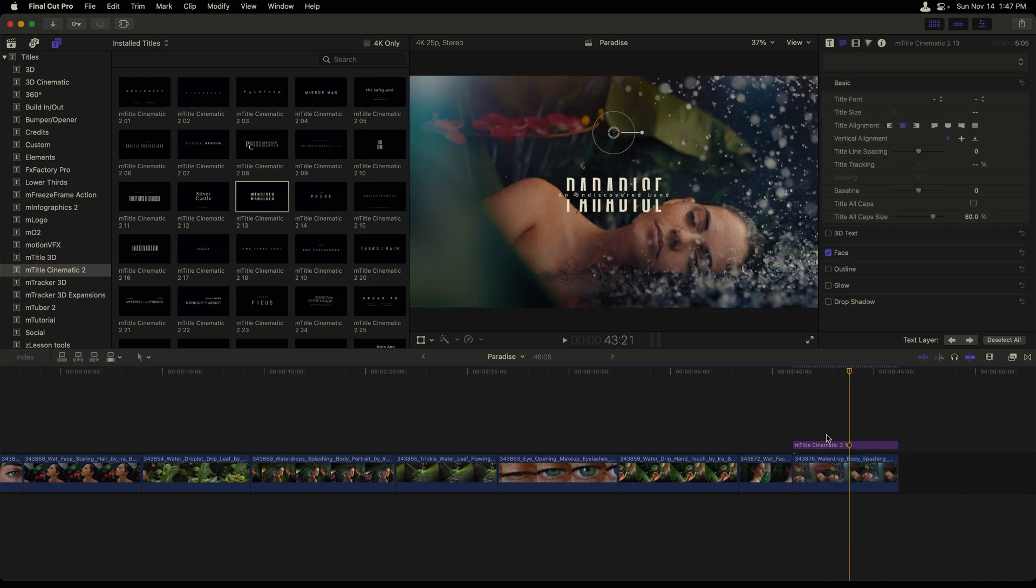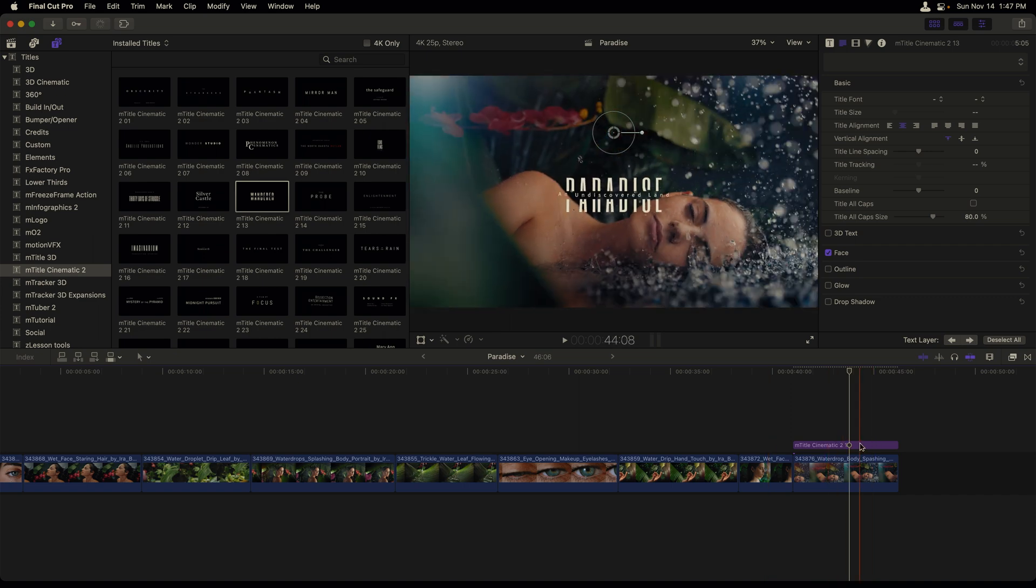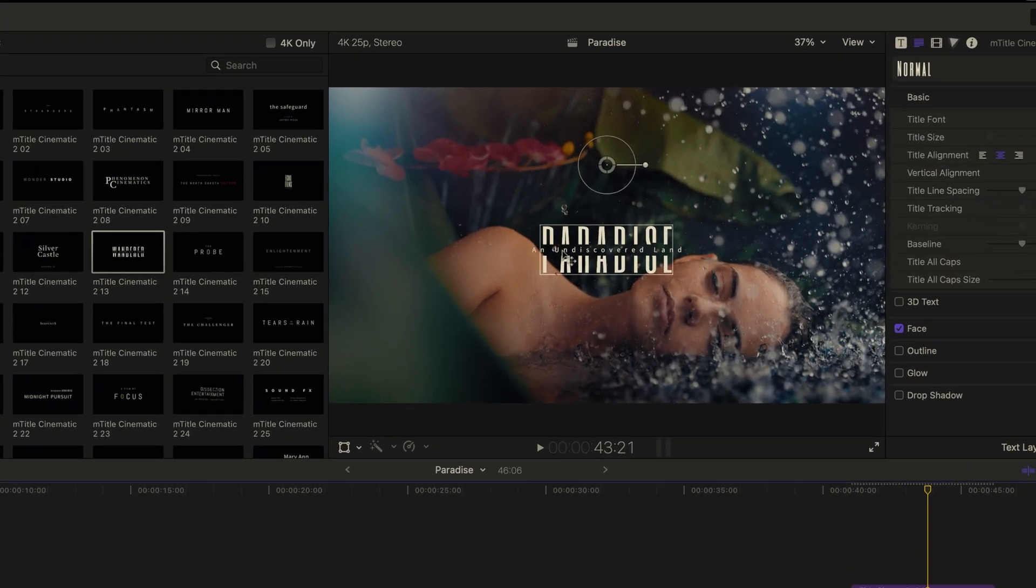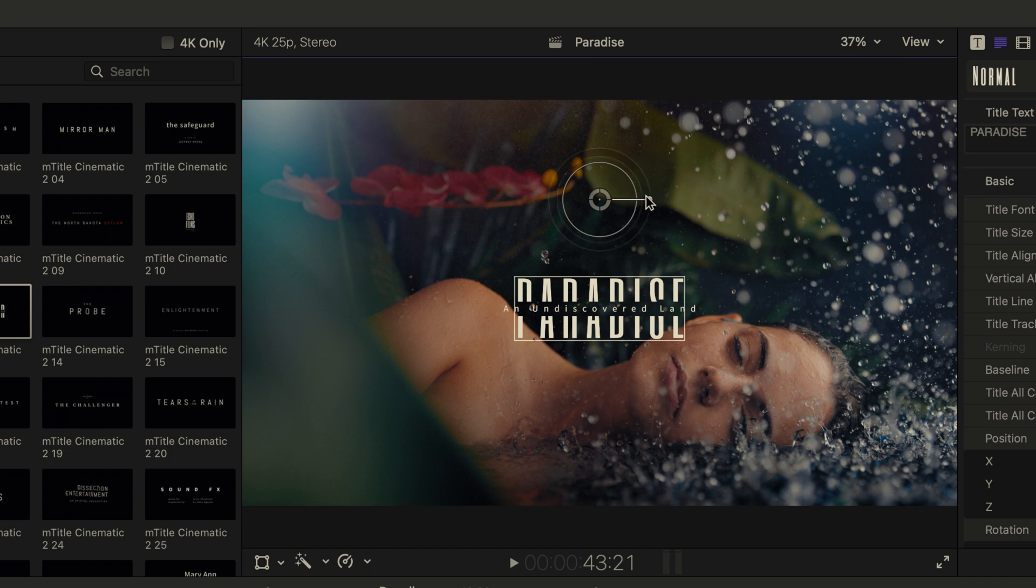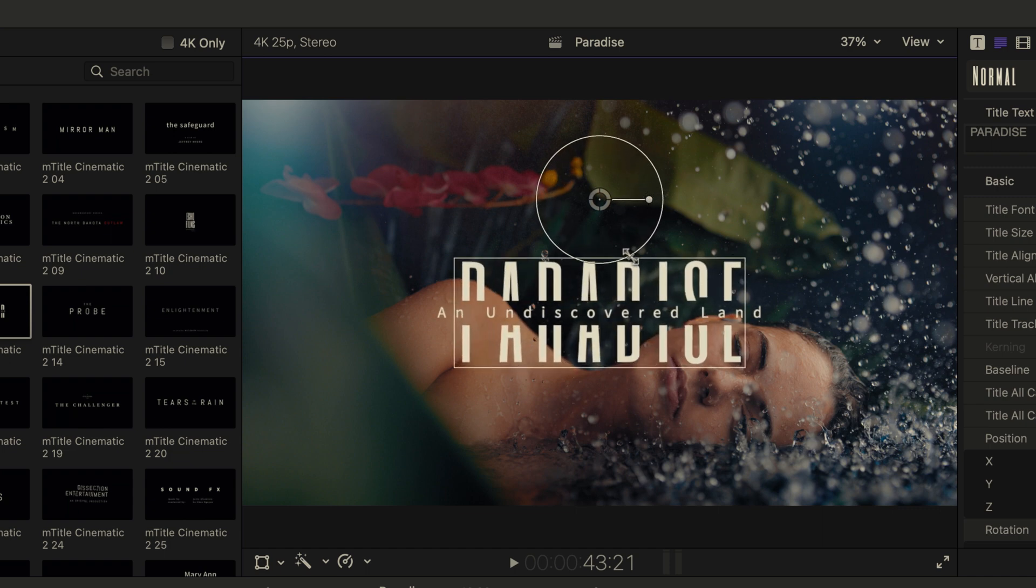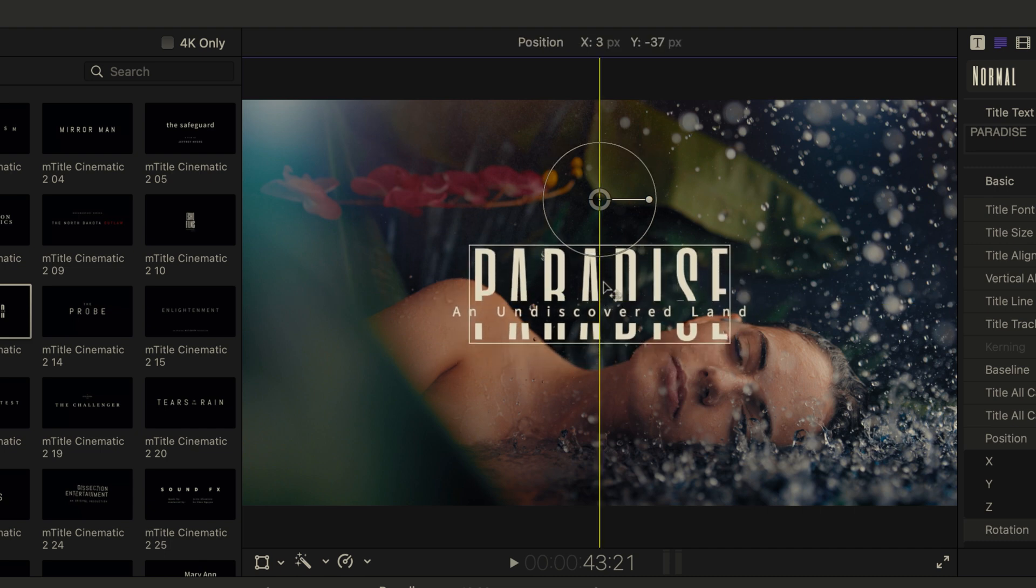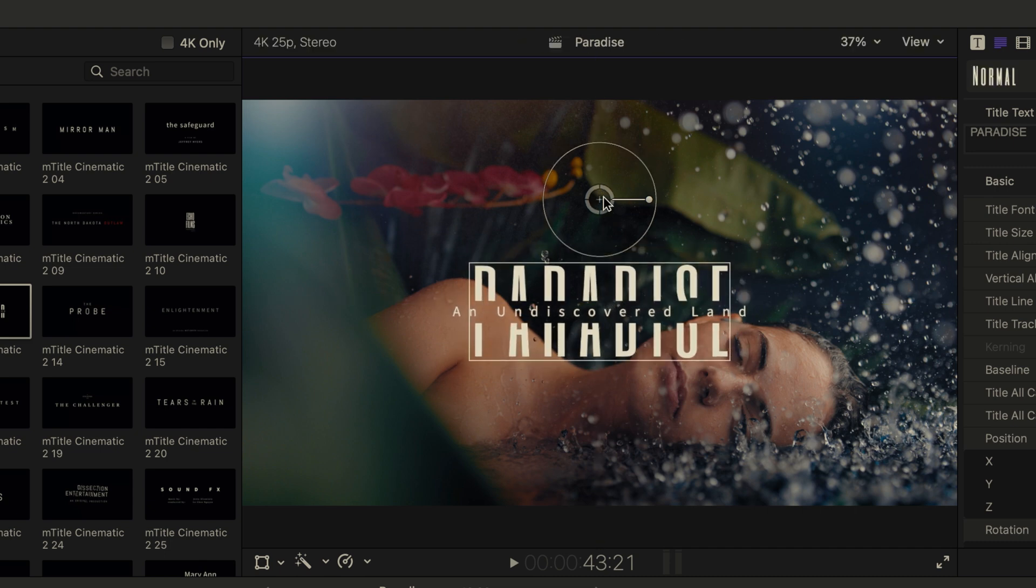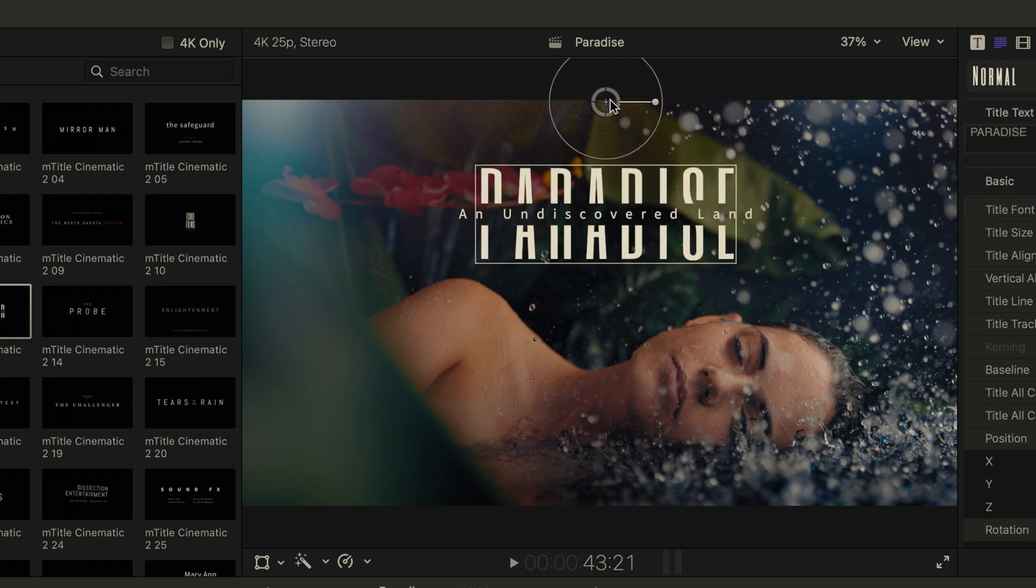We can see here that that title now matches the length of the previous one. I'll select the paradise text. And we can see here that we get some on-screen controls that we can take advantage of. I will click on the circle and drag out to make this title much bigger.